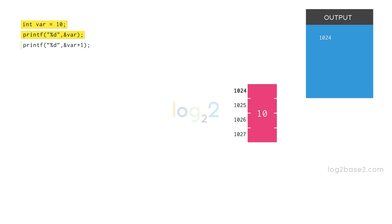Now, can you guess the output of this statement? Address of var refers to 1024. Plus 1 is 1025, which is not the correct answer.